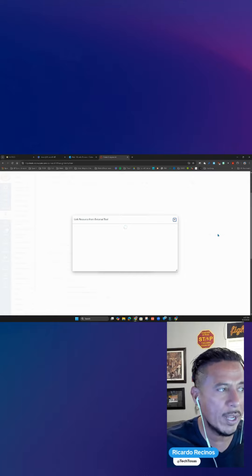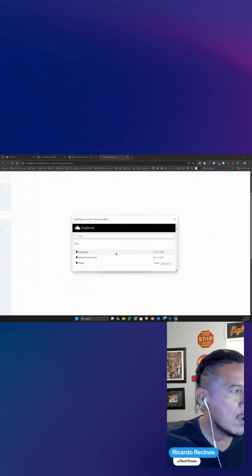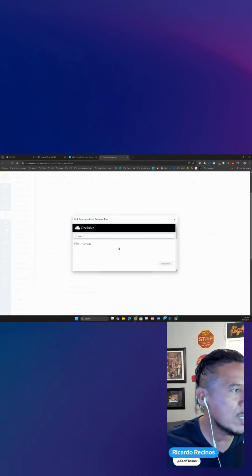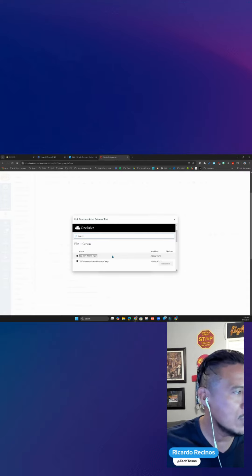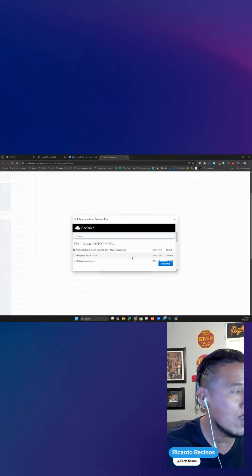The first time you click on it, it's going to try to make the connection with your account, so you might have to select your email. Here it has found my OneDrive, so now I just have to find the file I want to use with my students. I'm going to use this PowerPoint right here — you can also use a Word document where students will come and make changes.